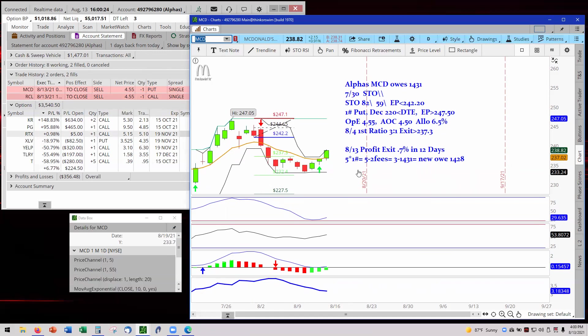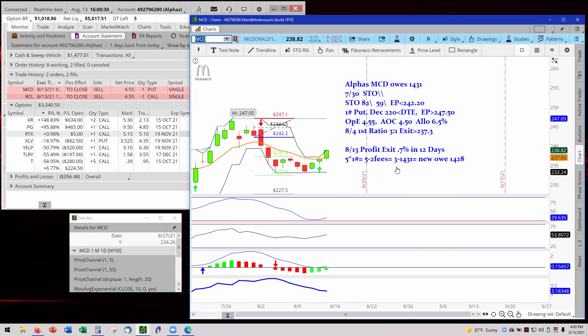So here's the numbers for McDonald's exit. It's $5 with one contract minus two fees, $3 in profit, dropping down to over 1431 to 1428. And that is the numbers for McDonald's.